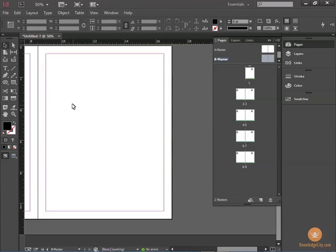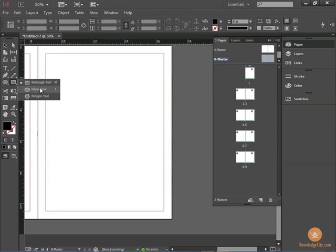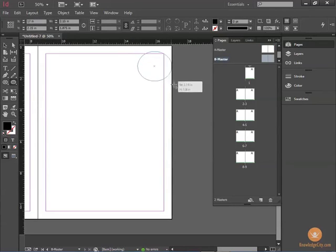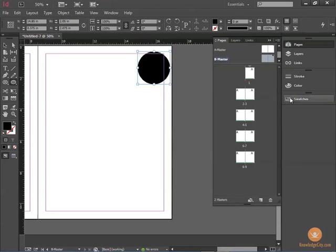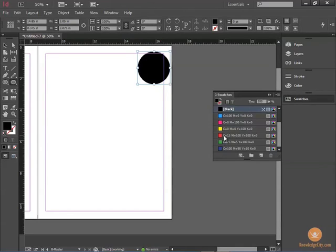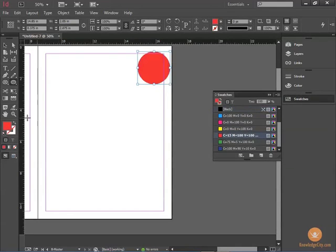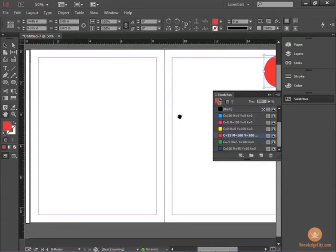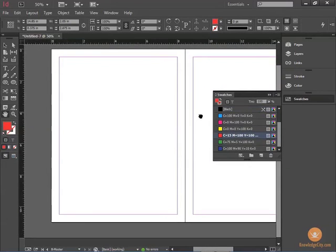And for this Master Page, I am going to create an Ellipse Tool. And I am going to put a red circle in the top left.